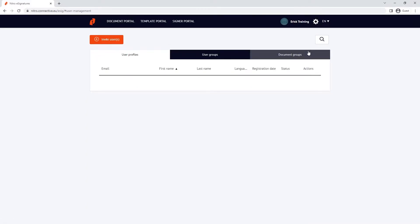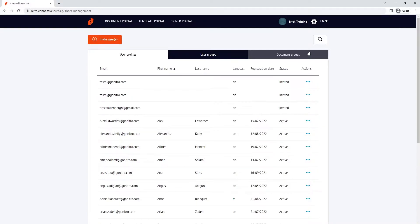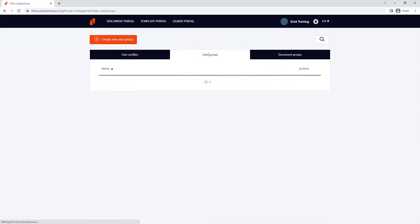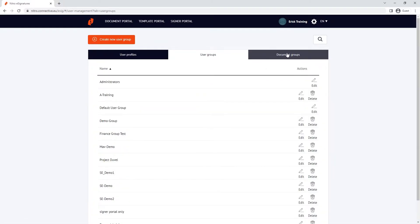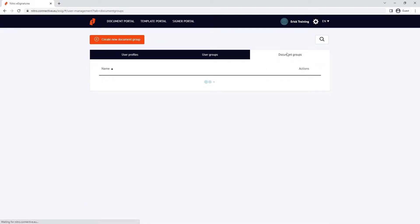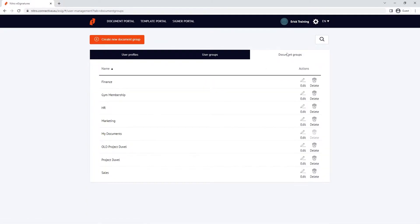Here we have access to three main sections: user profiles, user groups, and document groups.